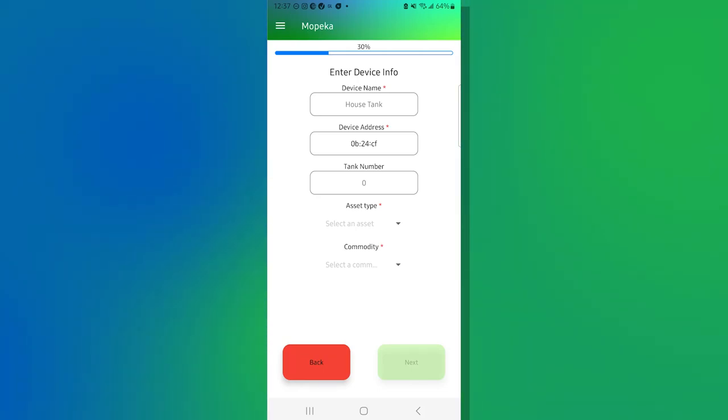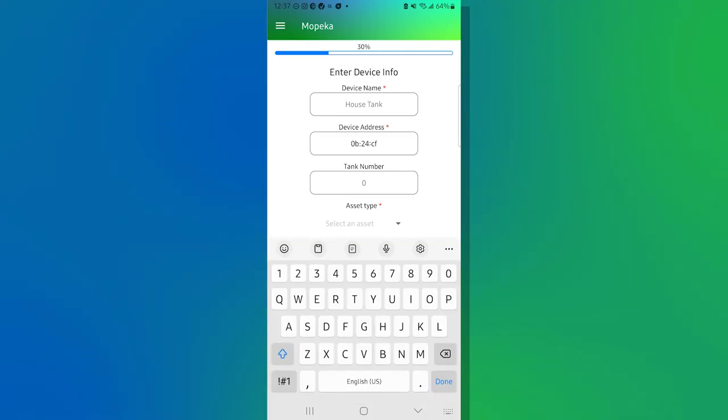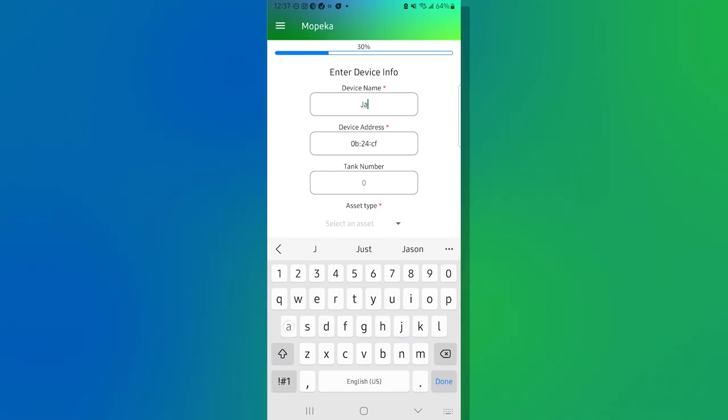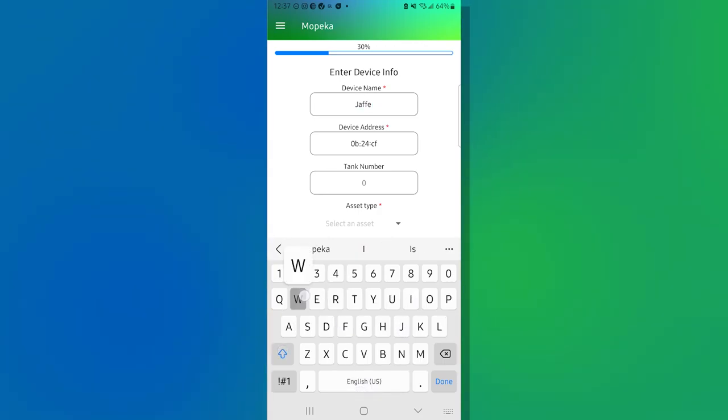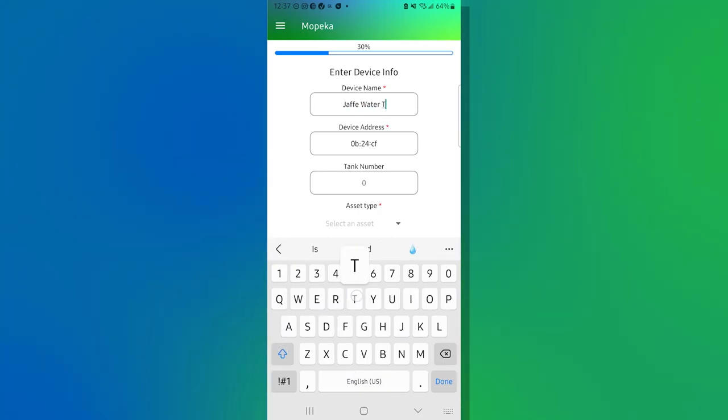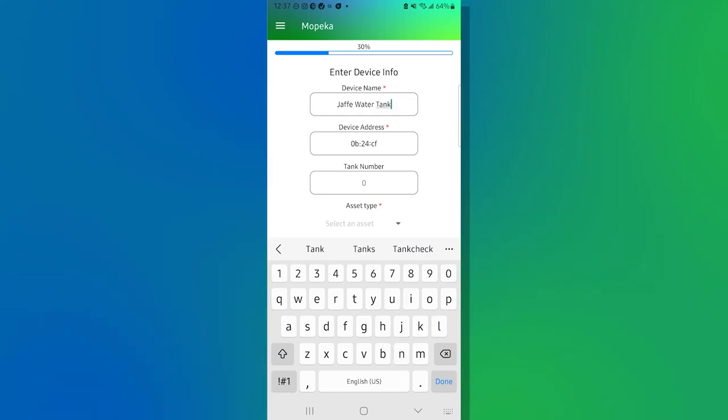So we're going to work from top to bottom today. We're going to go to device name and I'm going to click in there. And our guidance is usually give it a customer name and a designation. So in this case, I'm going to call it the Jaffe water tank.